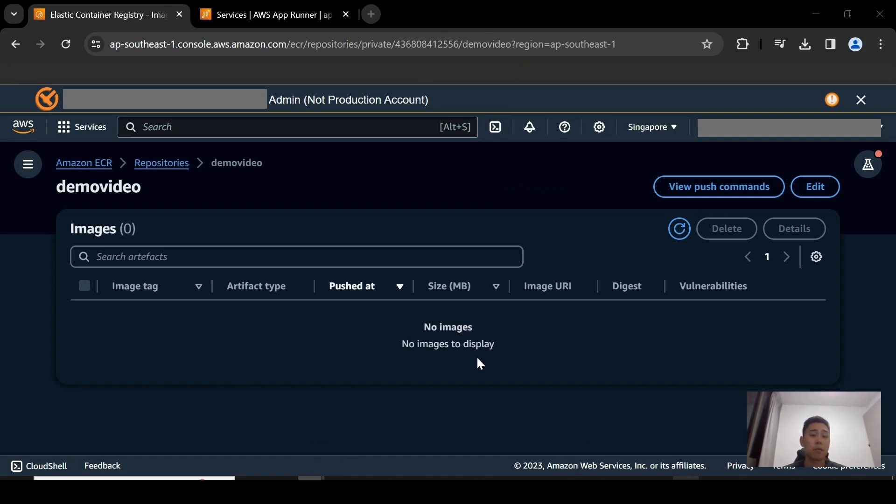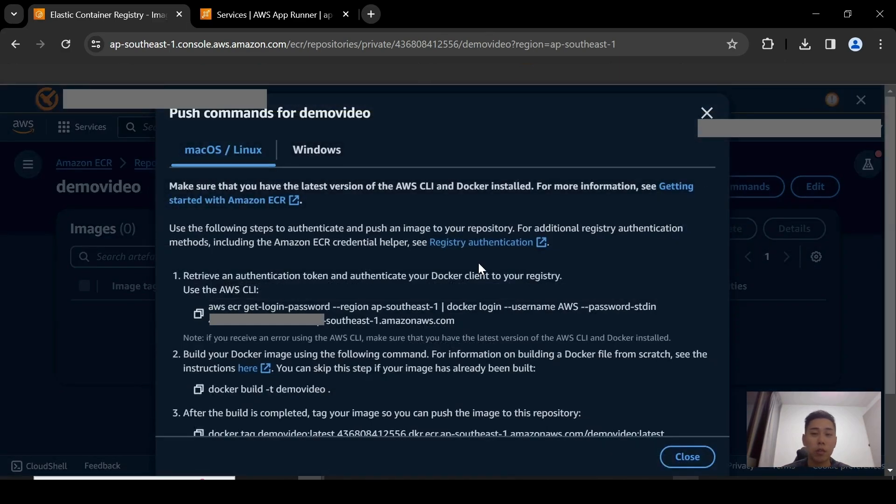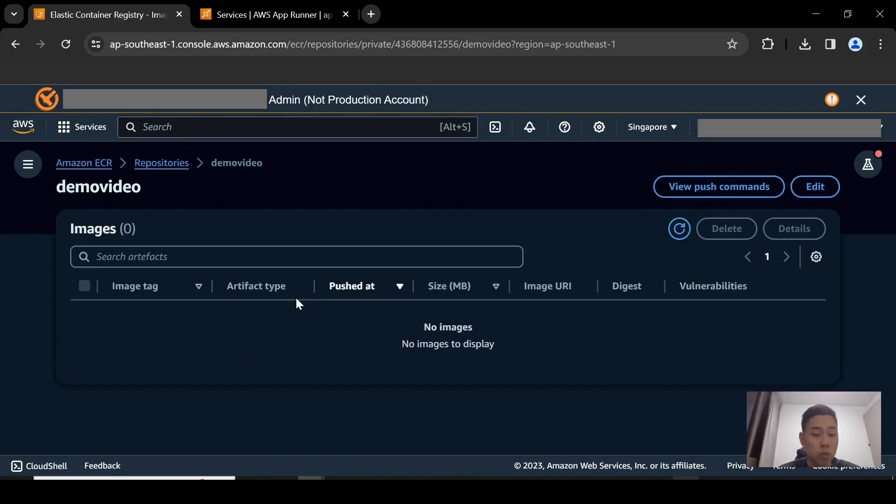Hi, so welcome back to the demo. First things first, you're going to have to create a repository. I have already created one. It's called Demo Video. And this is where you're going to be pushing your images into the repository. You can also view the push commands here, where it gives you necessary steps that you can do to actually authenticate to the ECR service, and ultimately be able to push your own images into ECR itself.